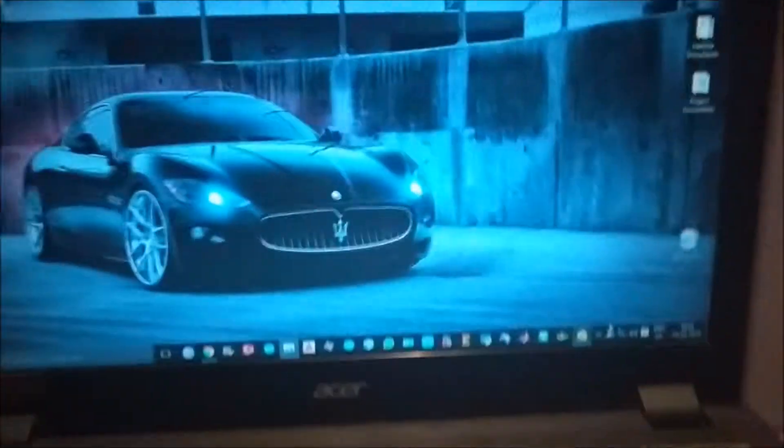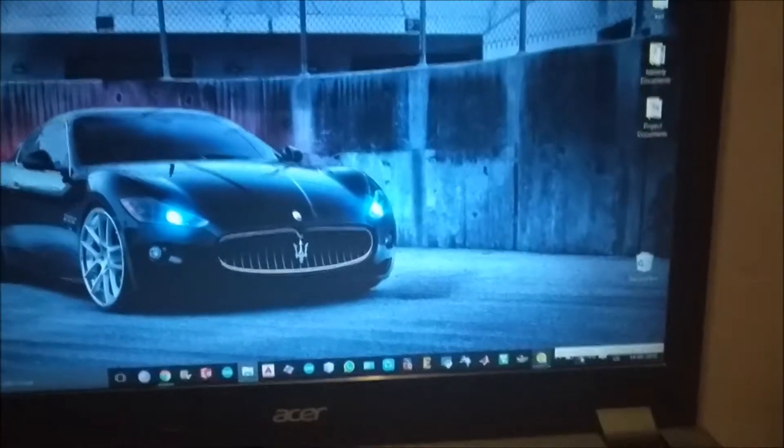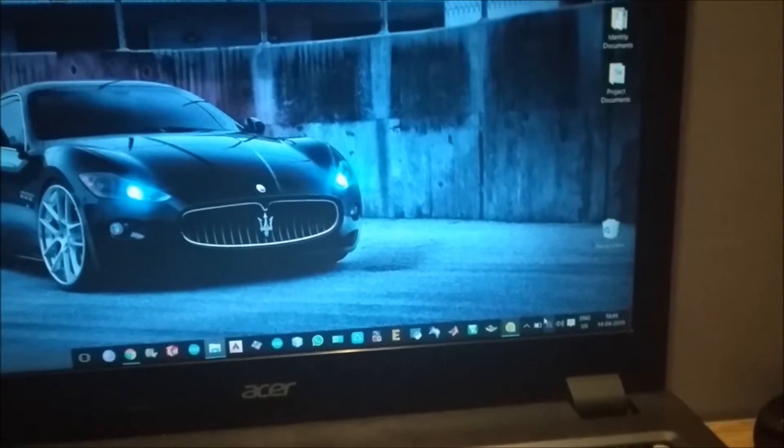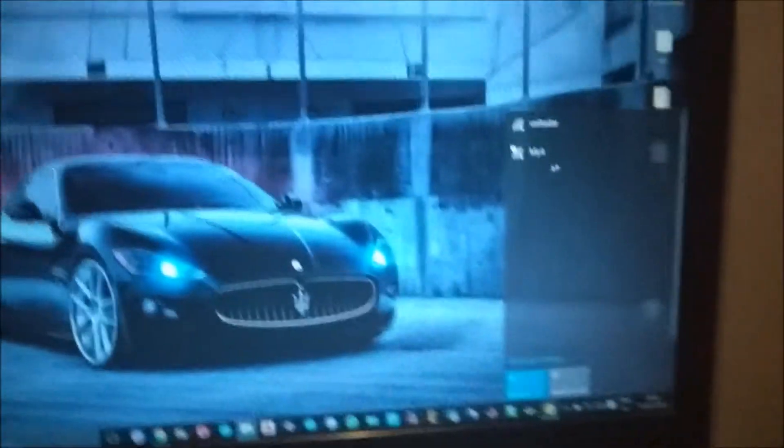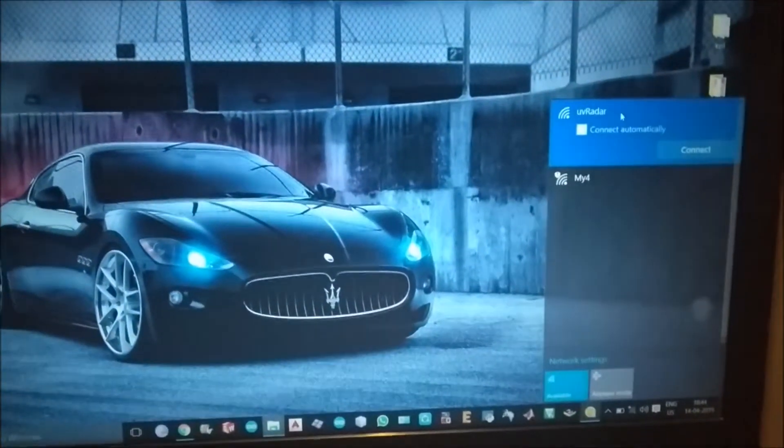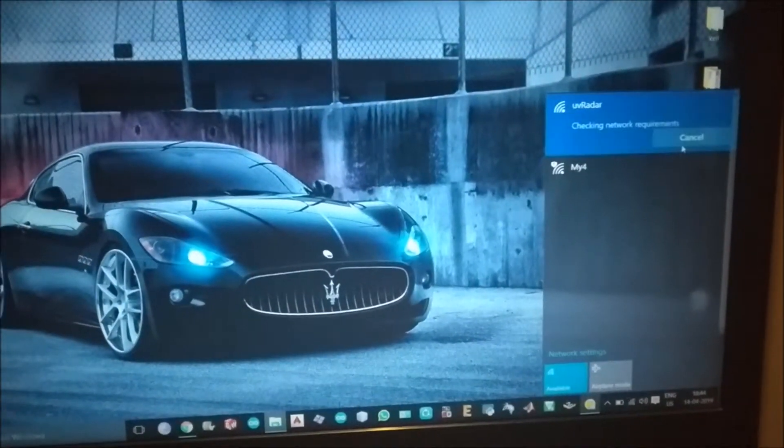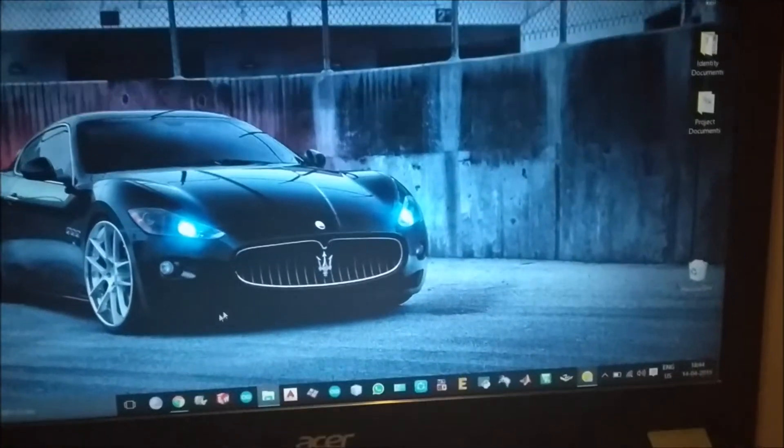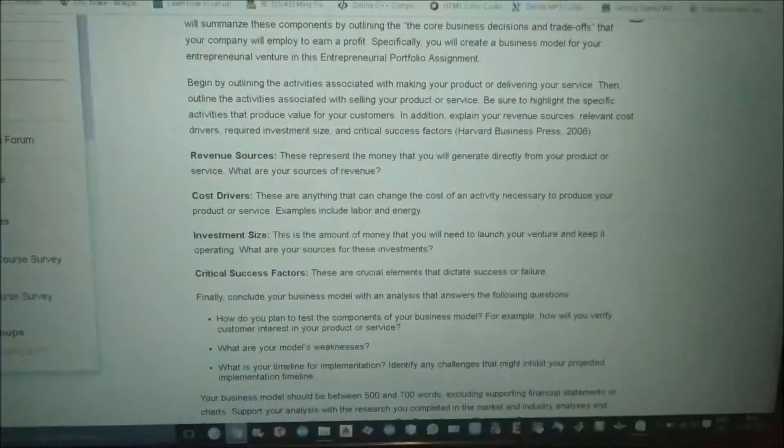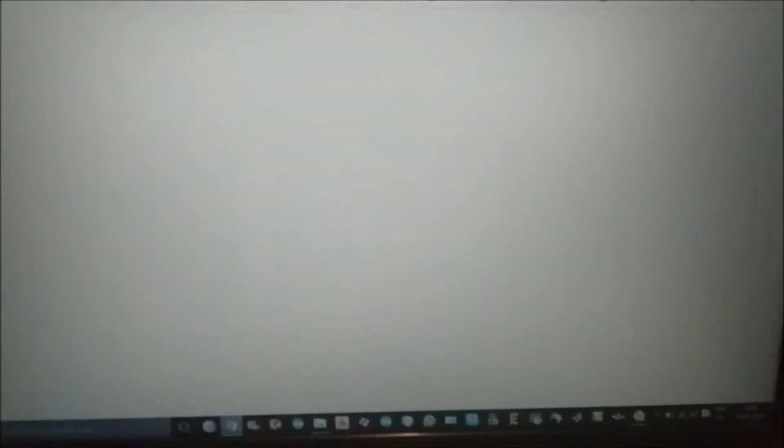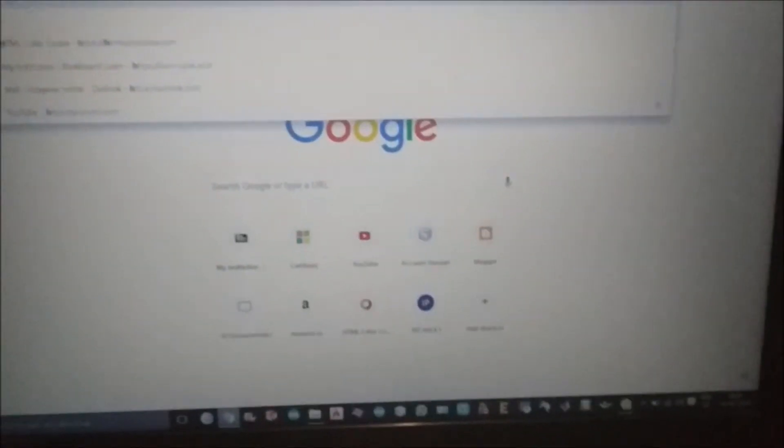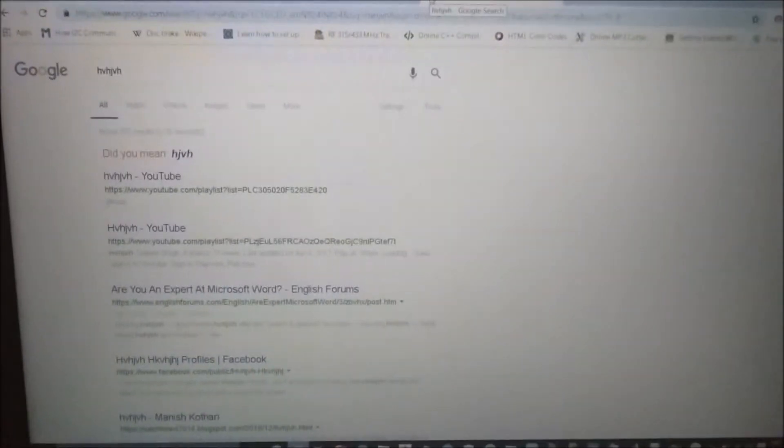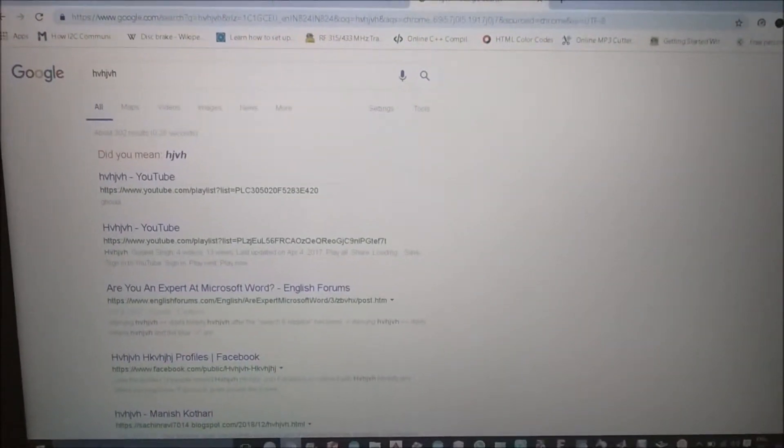Right now my laptop shows that there is this network known as UV radar. UV radar is nothing but the hotspot of my phone. So let me just show you that the net is working. As you can see the internet is working.